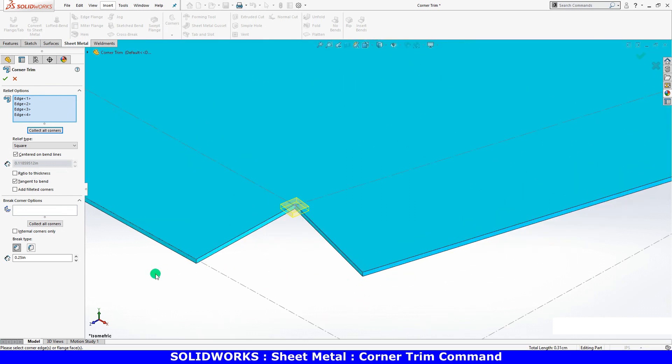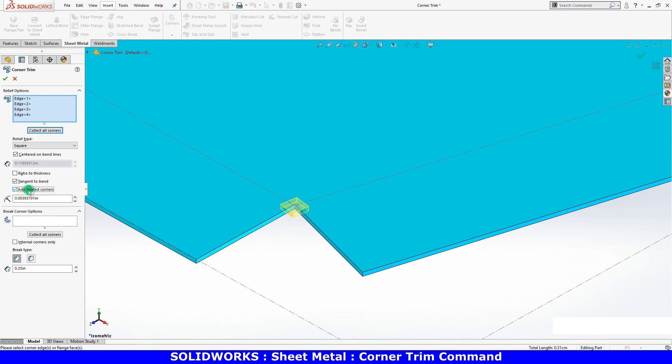I can add fillets to the corners of the reliefs by checking this option and adjusting the radius.